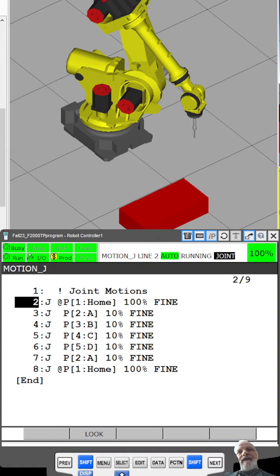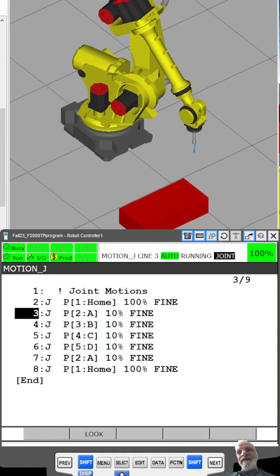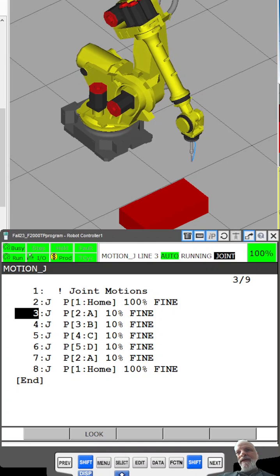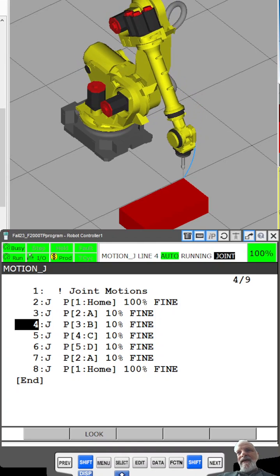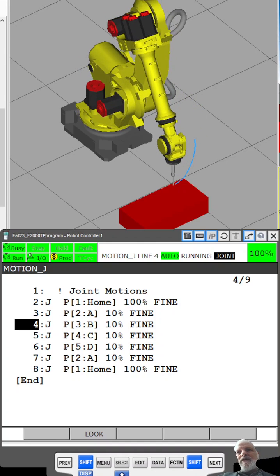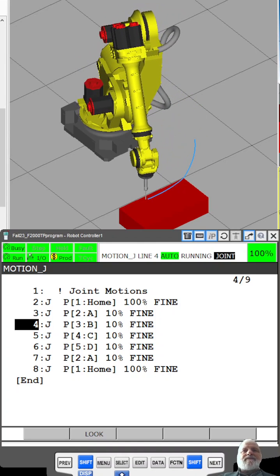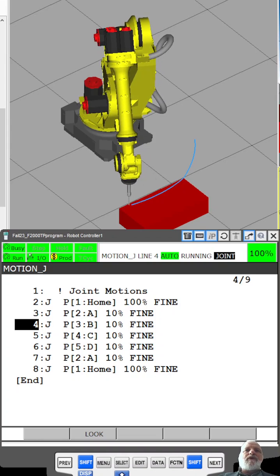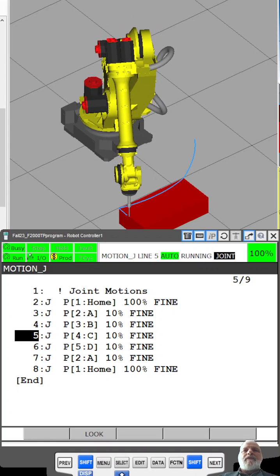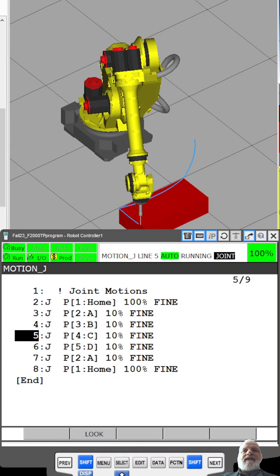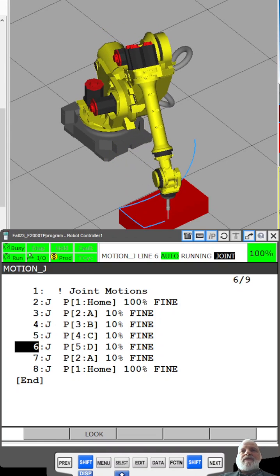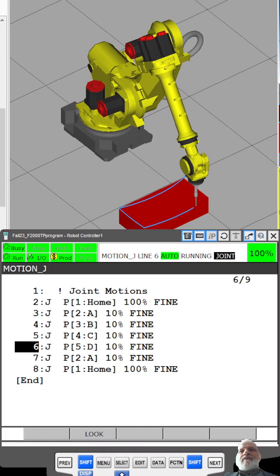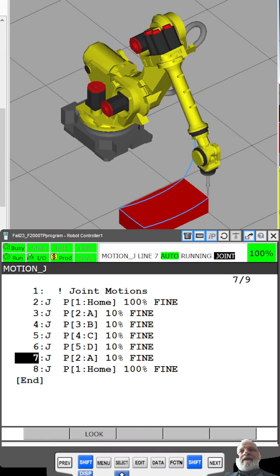As you'll see, it's still going to go to each point and hesitate, but now it's making curved motions. This is because it's making smooth arch motions to each point as opposed to following a straight line.